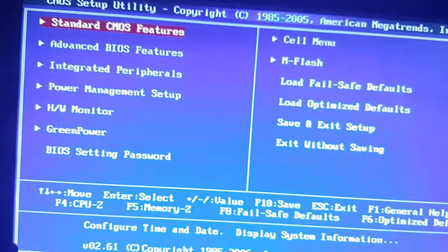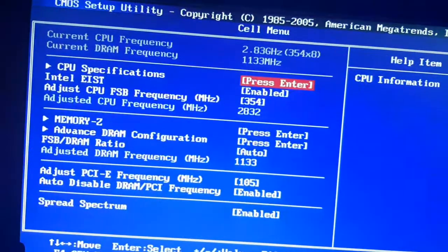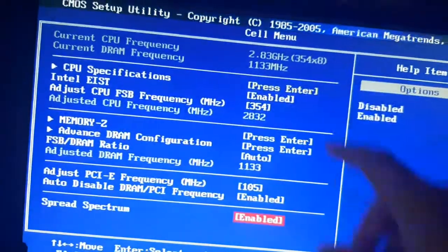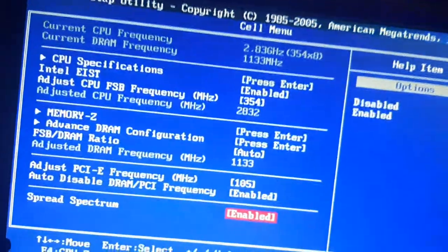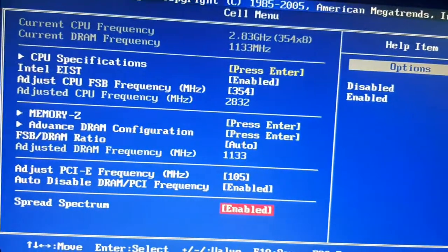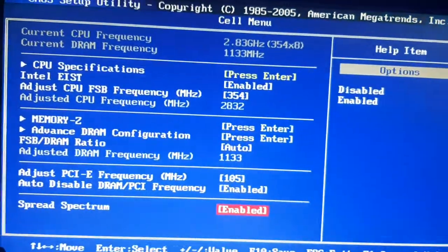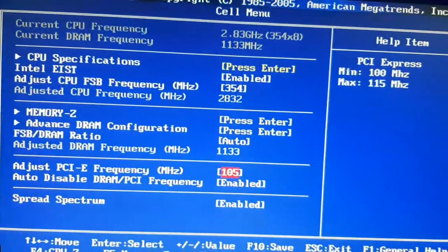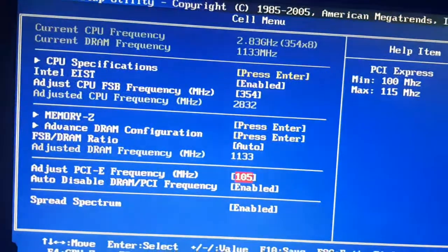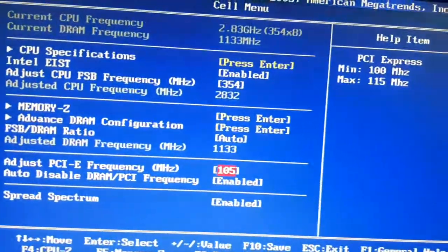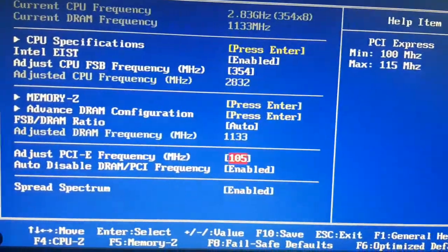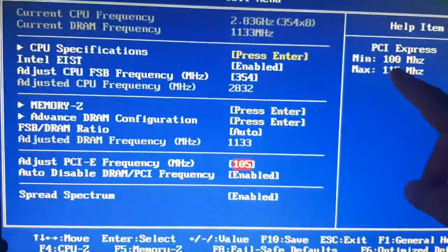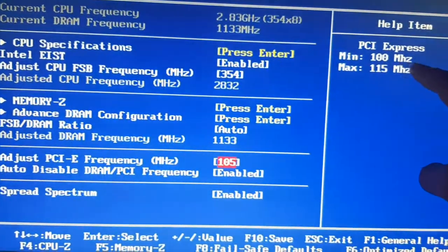Here in this BIOS, I'm running the CPU at 2.8 gigahertz. For this, first of all we need to adjust the PCI frequency. For me, the default is 100 megahertz, and I was able to go to 105.